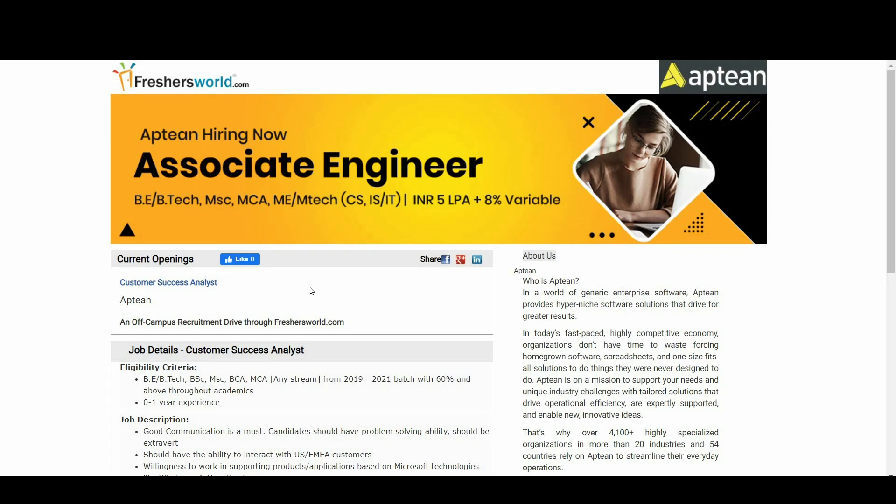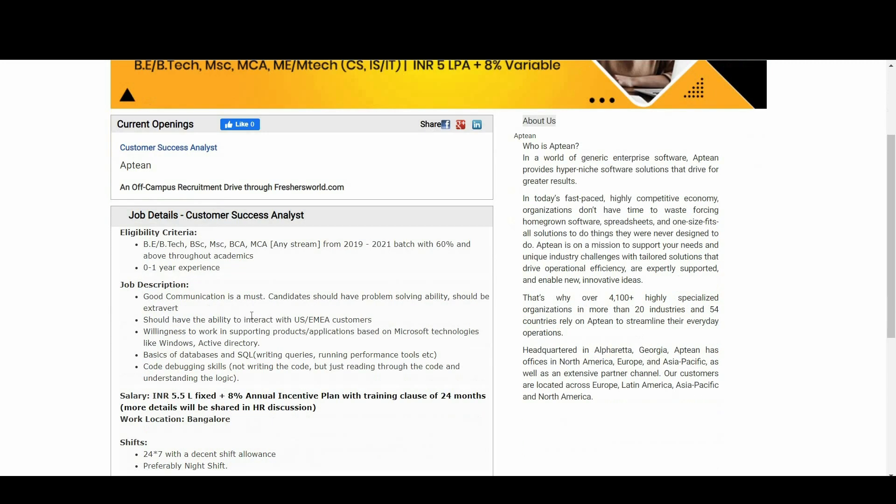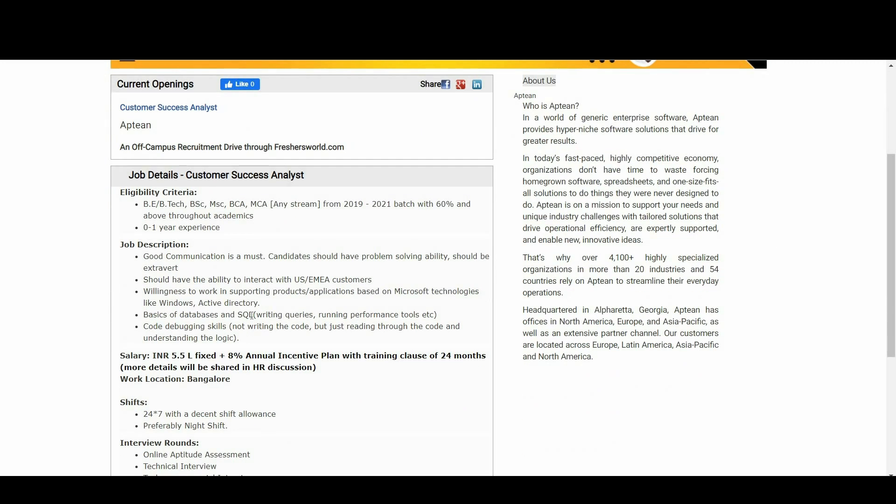Hello guys, welcome to Freshers World YouTube channel. Great news for you - Apteen is hiring. They are hiring for Customer Success Analyst, and let us see who all are eligible for this notification.